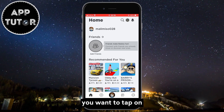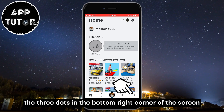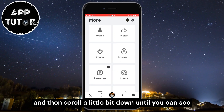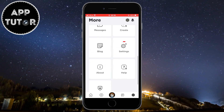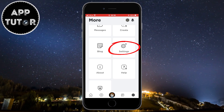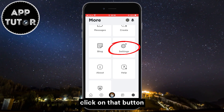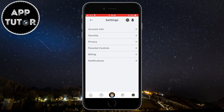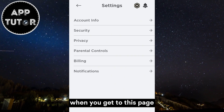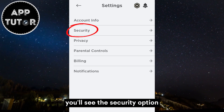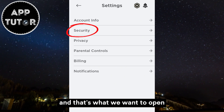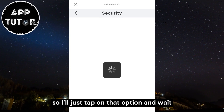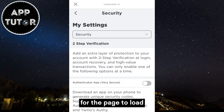You want to tap on the three dots in the bottom right corner of the screen and then scroll a little bit down until you can see the settings button. Click on that button and that's going to get us to the Roblox settings. When you get to this page, you'll see the security option and that's what we want to open, so I'll just tap on that option and wait for the page to load.